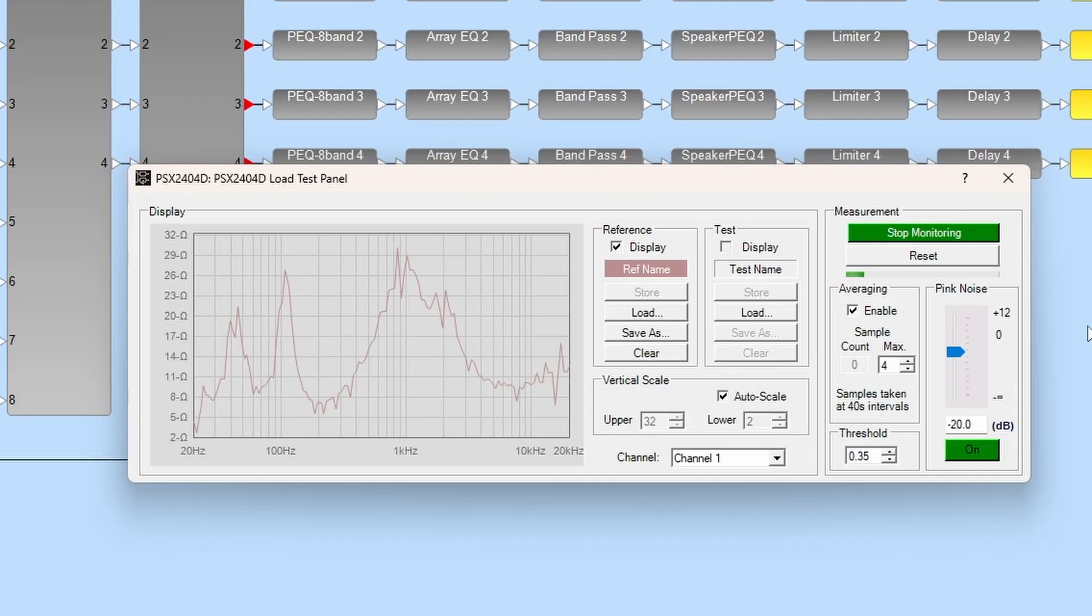For accurate results, averaging threshold and pink noise parameters should be set to the same values used when creating the reference curve.